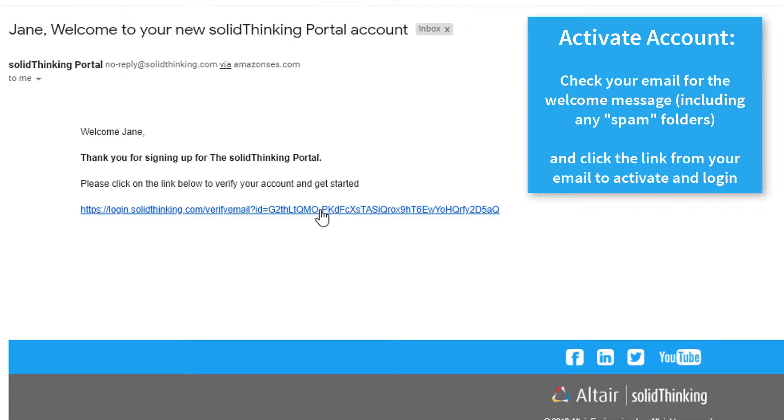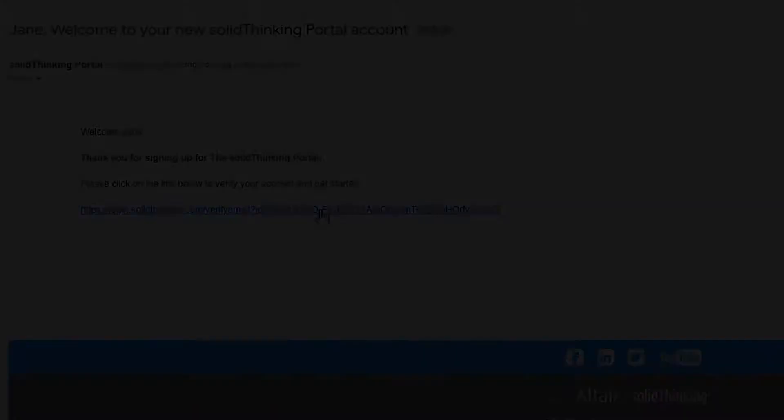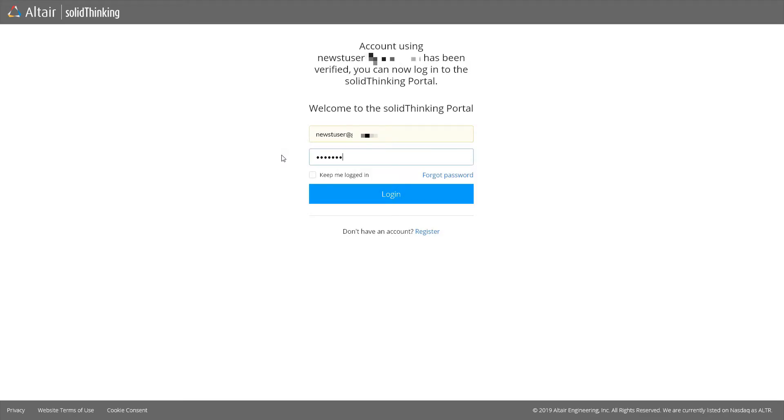Once your SolidThinking unit order is processed, you'll receive an email with a link to login to the SolidThinking portal.